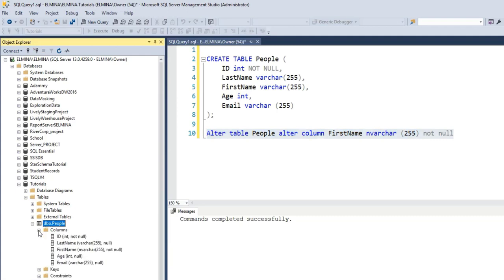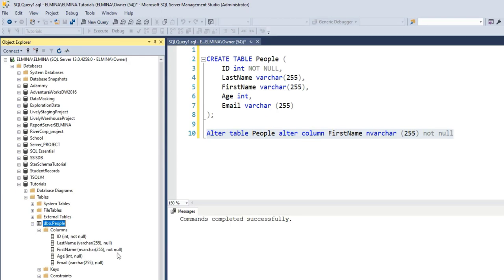Go to columns and as you can see, the FirstName has been set to also always accept values. It's NOT NULL here. So right now, I have NOT NULL for ID column and NOT NULL for FirstName column as well. This is how to use T-SQL to create NOT NULL constraints on a table.